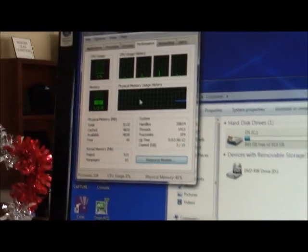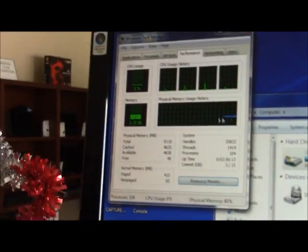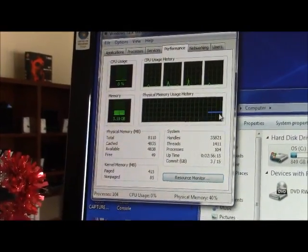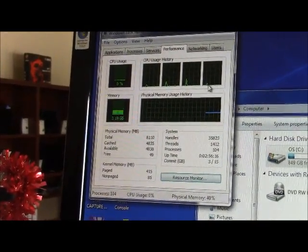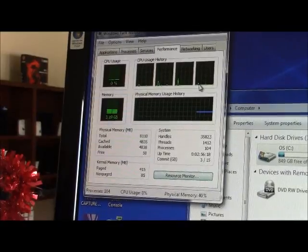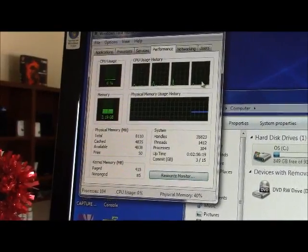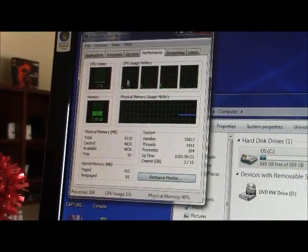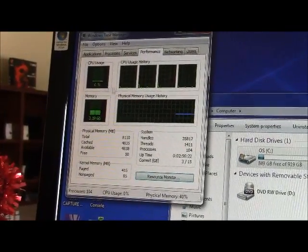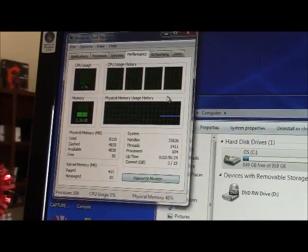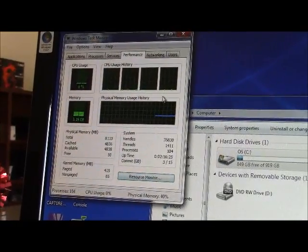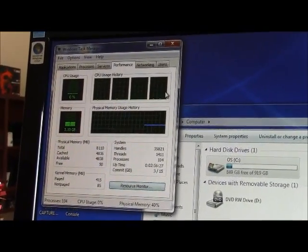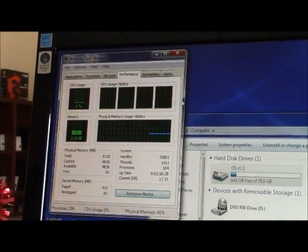If we look over here, on this line, this is how much RAM you're currently using, and your processor, if your machine is running correctly, should always be around about 0 to 1%. It's only when you start opening up programs that it will get used up.